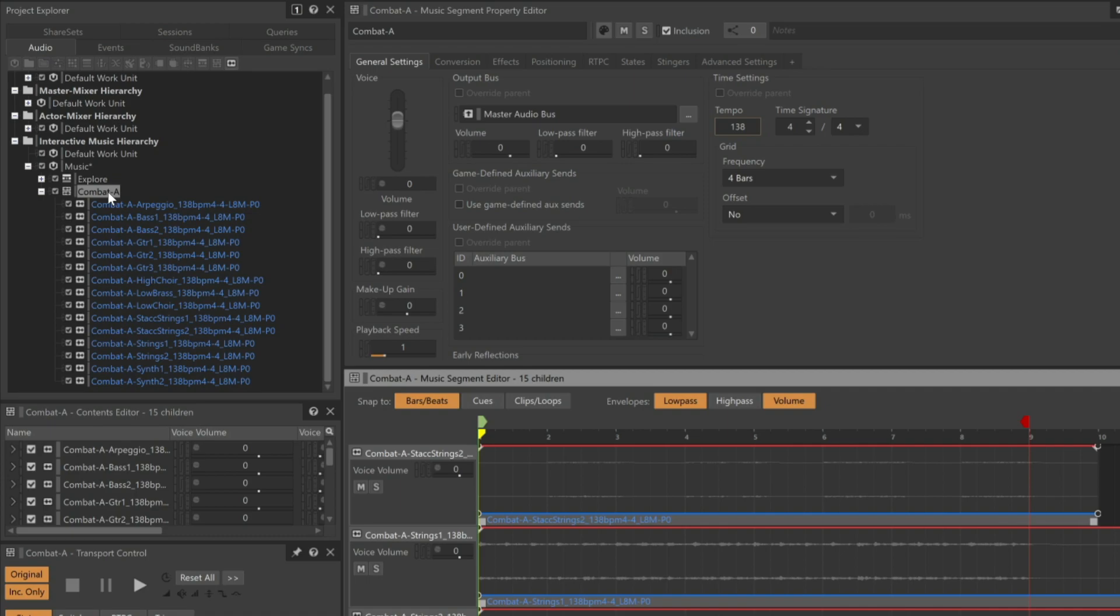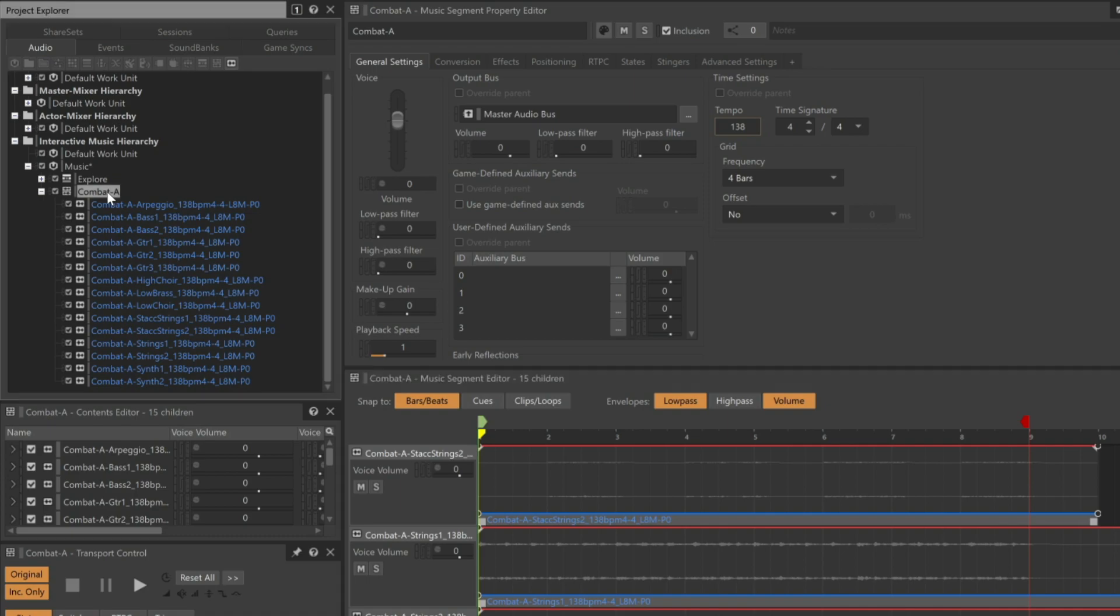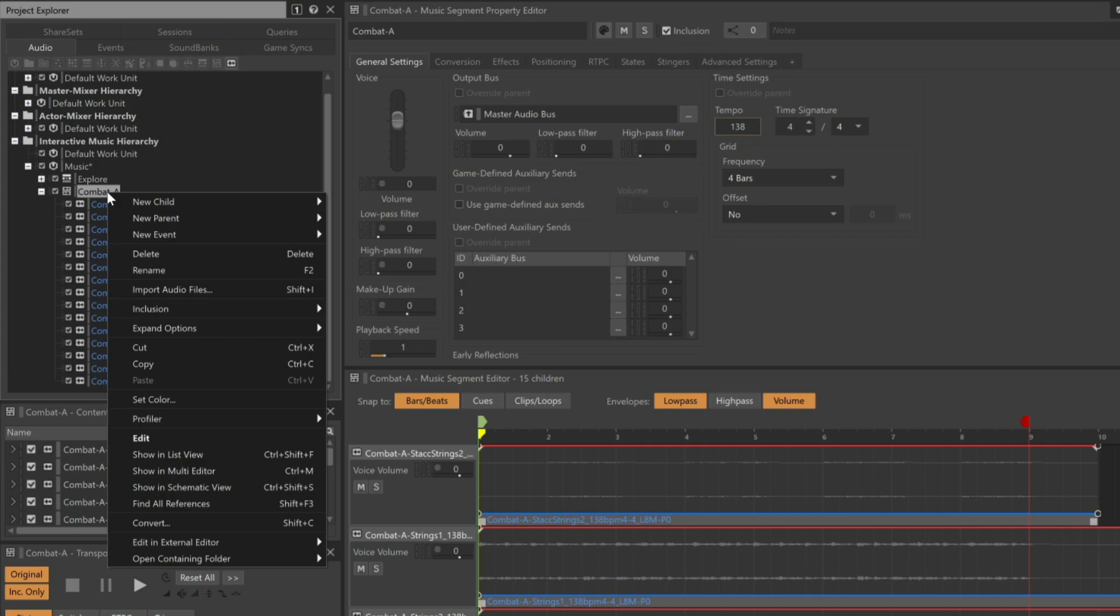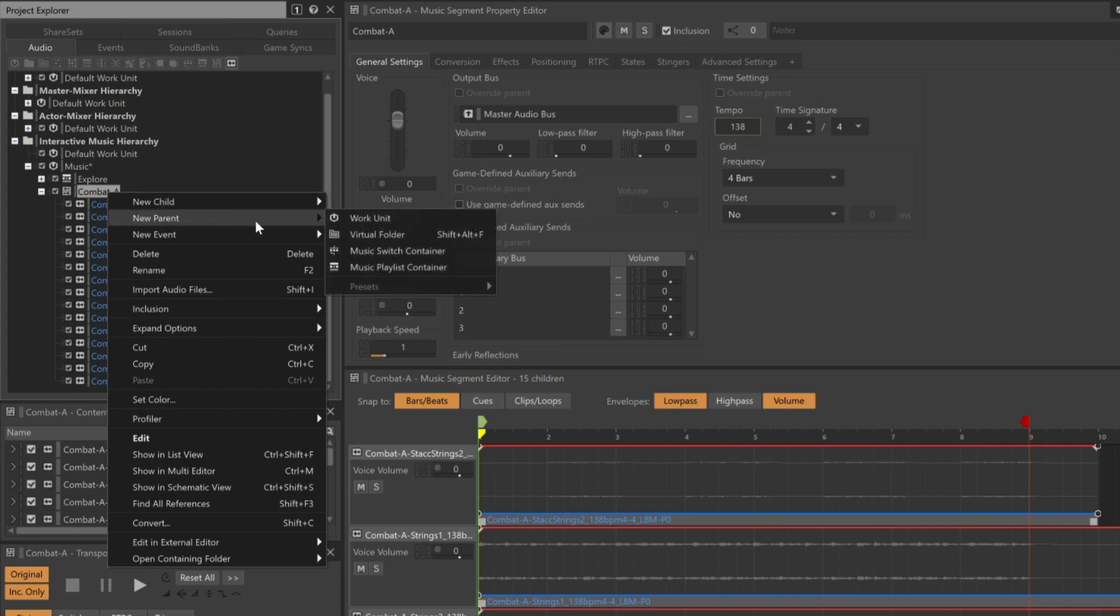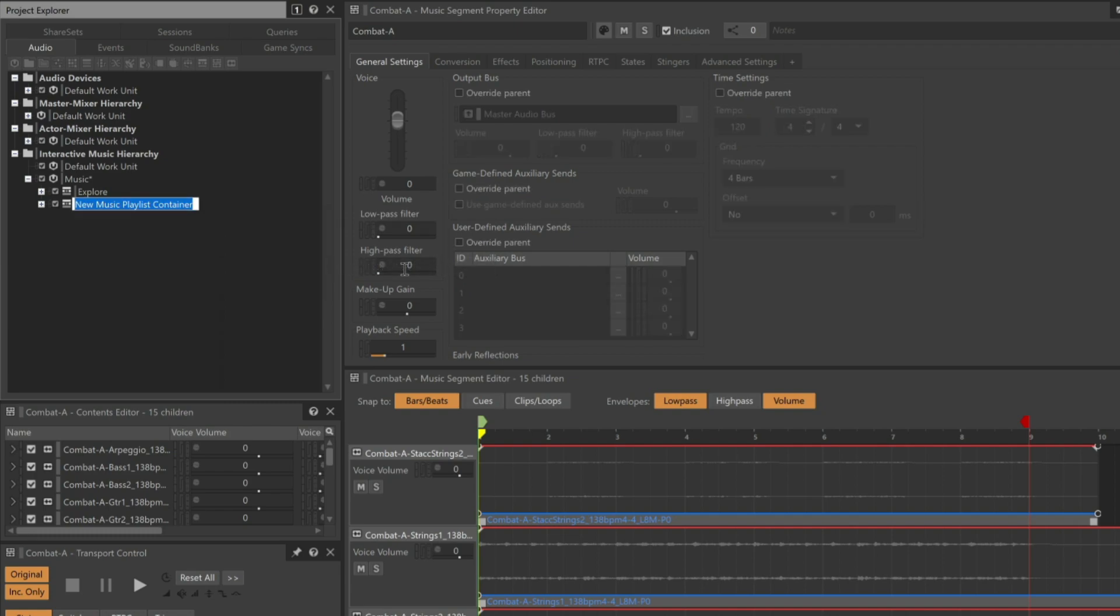A concept taught in a different video. Right-click the Combat A music segment, choose New Parent, Music Playlist Container, and we'll name that new object Combat.